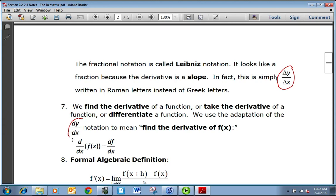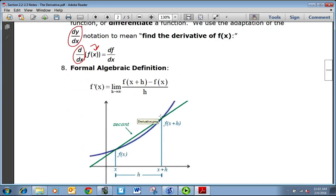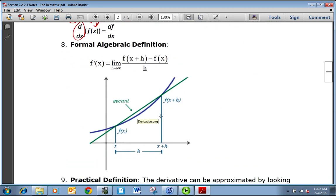We will be using the dy/dx and the d/dx notations. The d/dx just means we're taking the derivative with respect to x of some function. To find a derivative, it's going to involve a limit, because the limit process is what takes us from the slope of the secant to the slope of the tangent, which is the derivative.